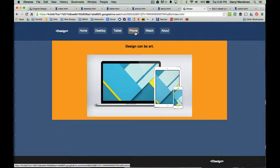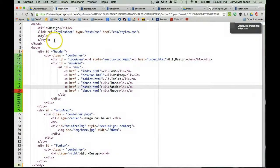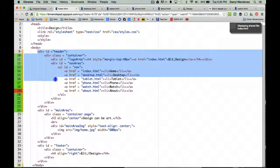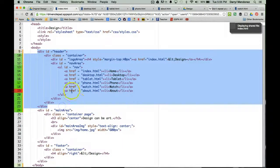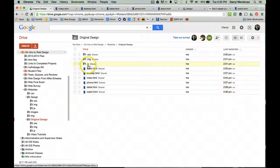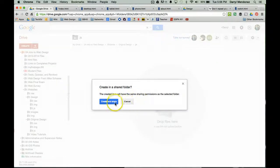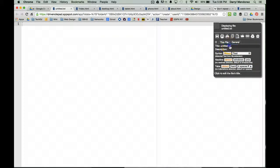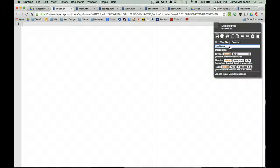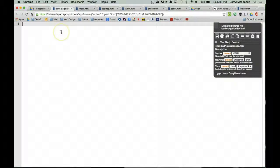So let's begin. We have our navigation bar code here with the updated watch.html link. What we're going to do is cut that, go back to our files, and in our JavaScript folder we're going to create a new HTML file. We'll call it loadNavigationBar.html, and then paste that code right in here.